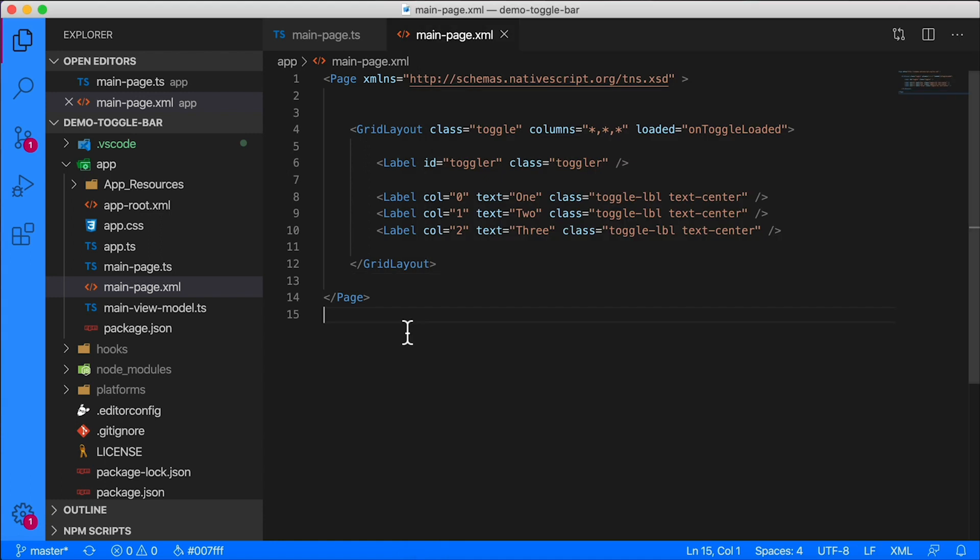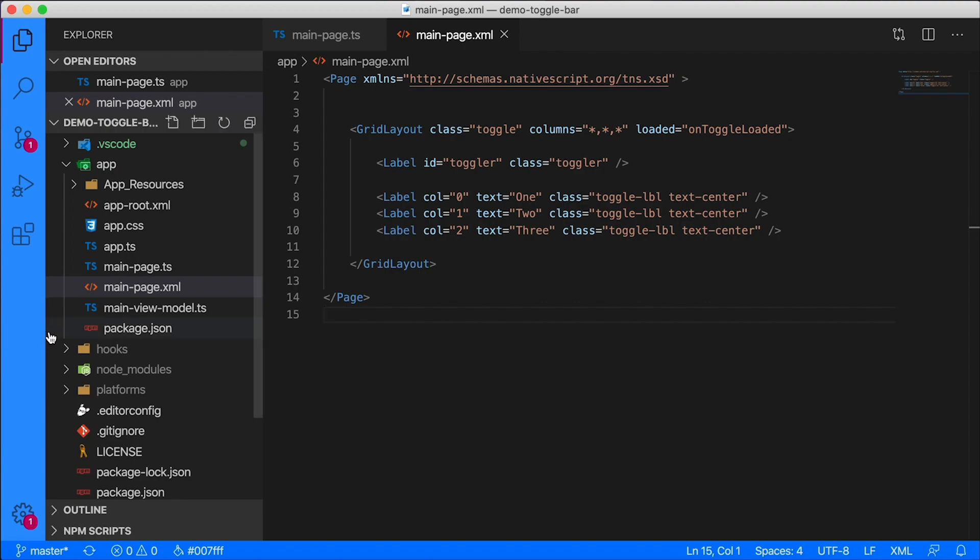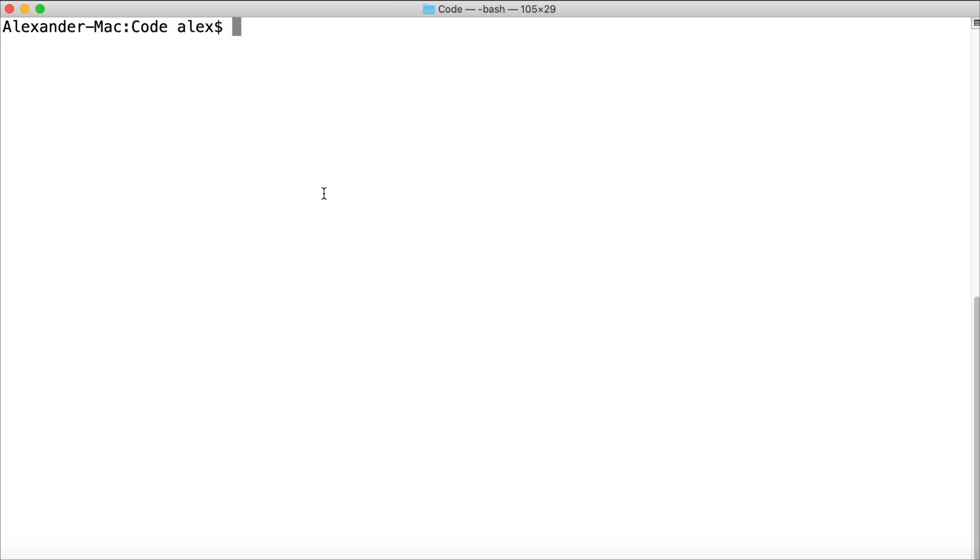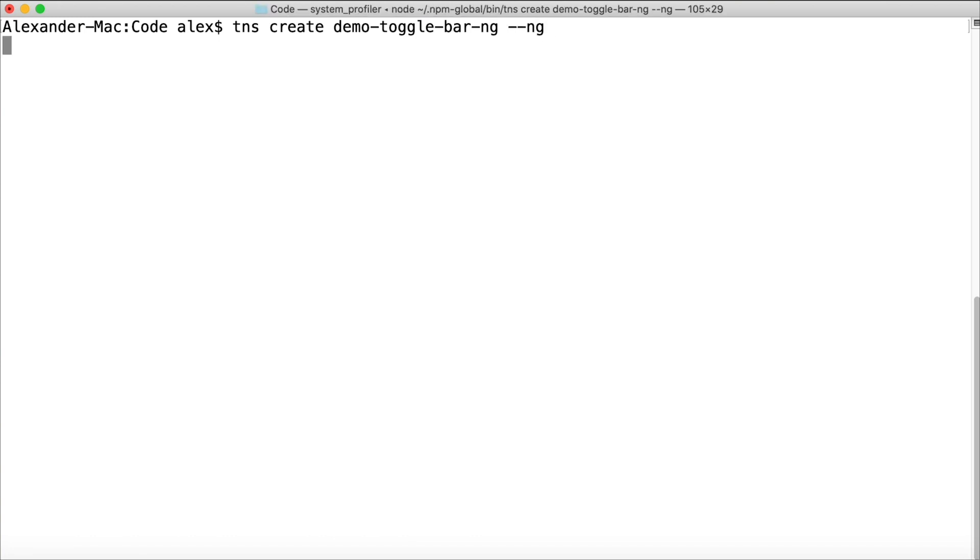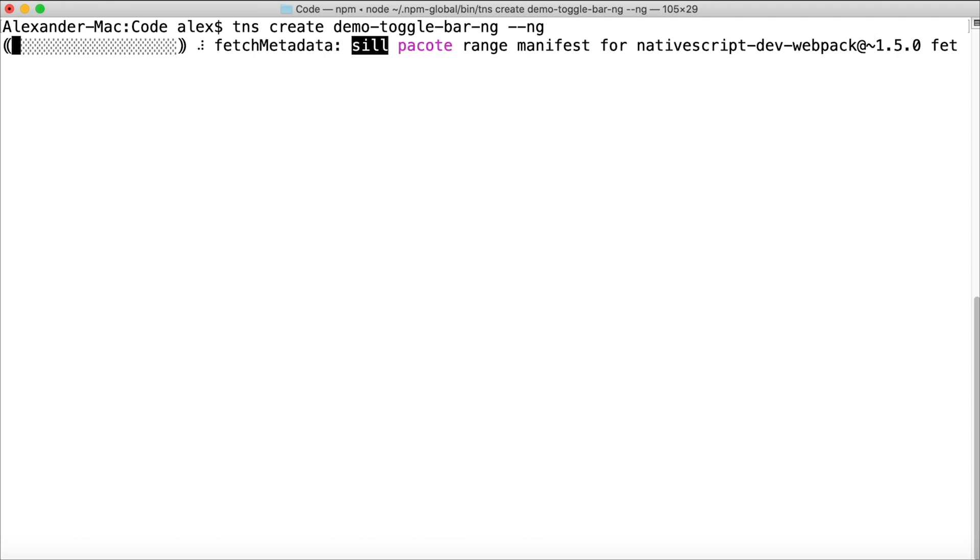So here is my project called demo toggle bar, and this is NativeScript core. As you can see I've styled the editor. I've styled Visual Studio Code here using peacock extension and I made it blue. We're going to do the same thing for Angular and that's going to be red. I'm going to create a new project: tns create demo-toggle-bar-ng --ng.